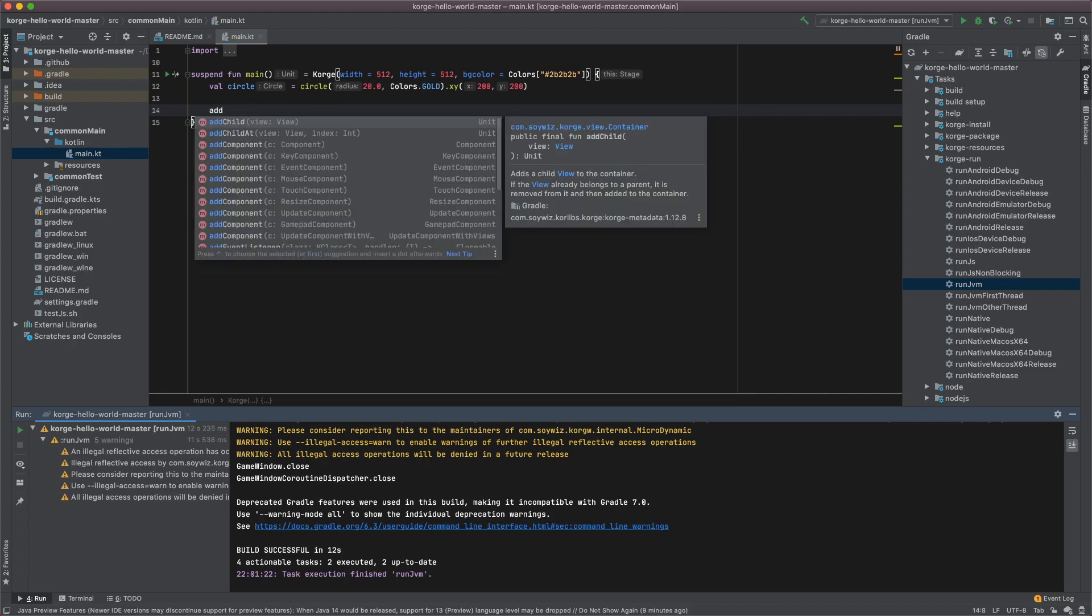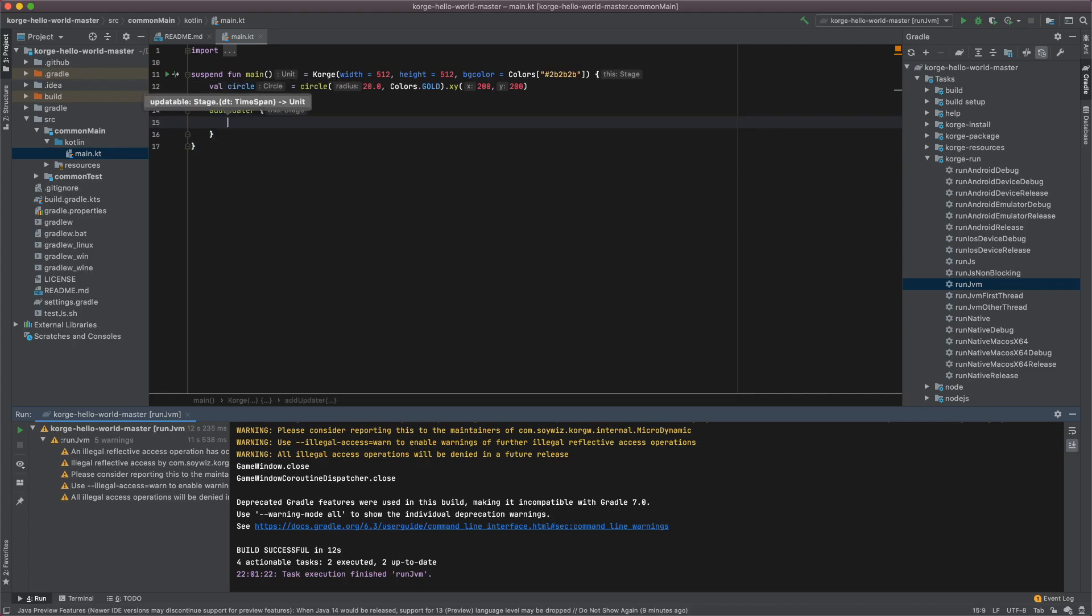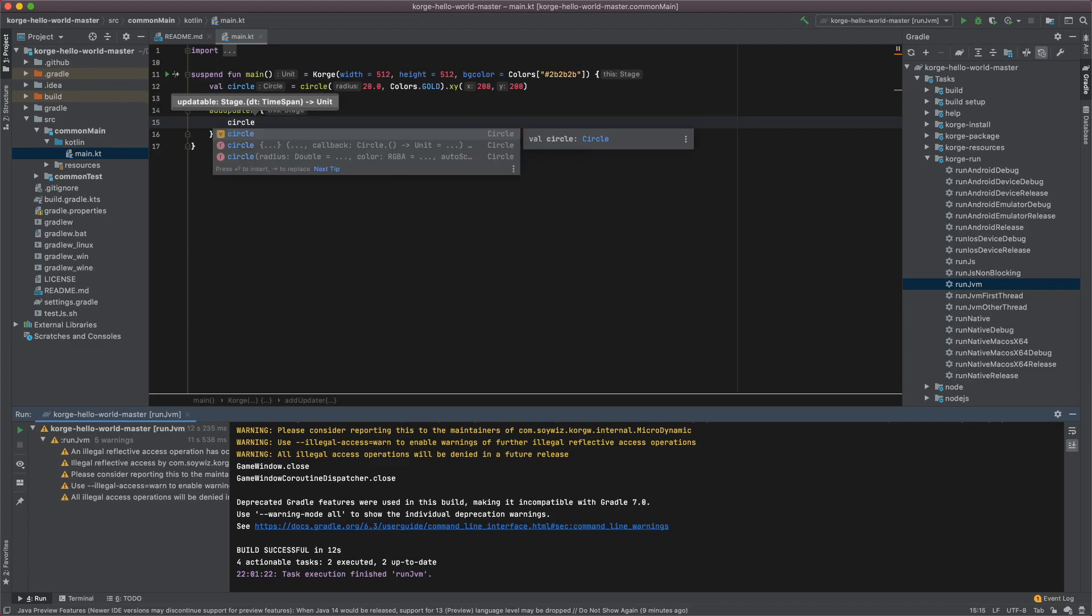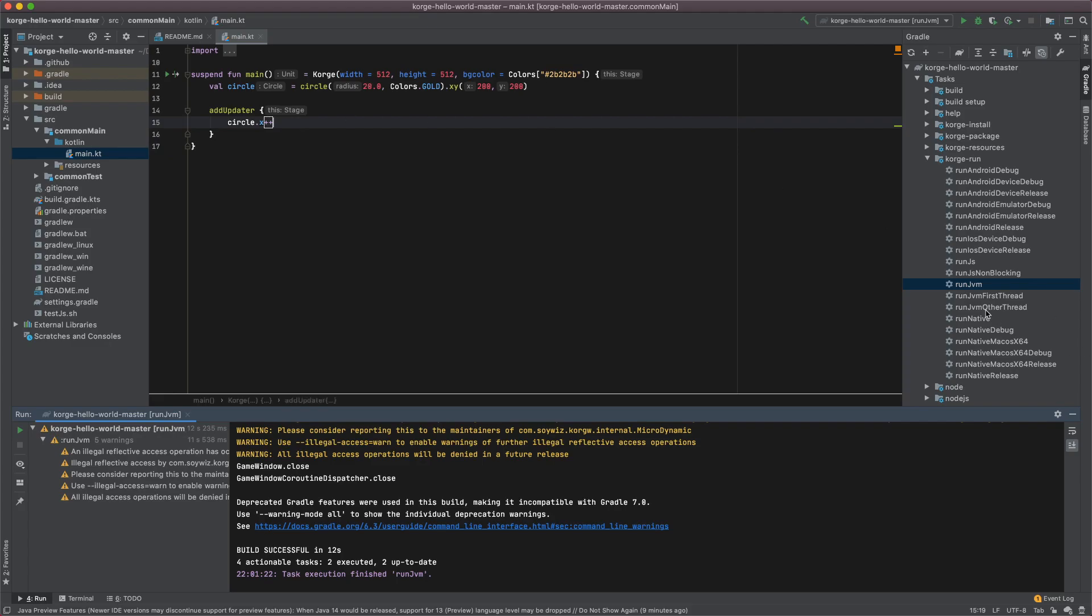So you can just call add updater here and manipulate maybe this view from here or do other things which are not directly attached to the view and will be called as long as the stage is on the screen.